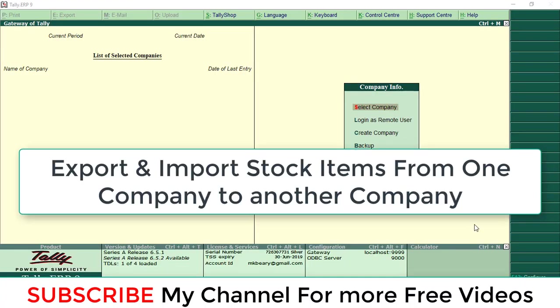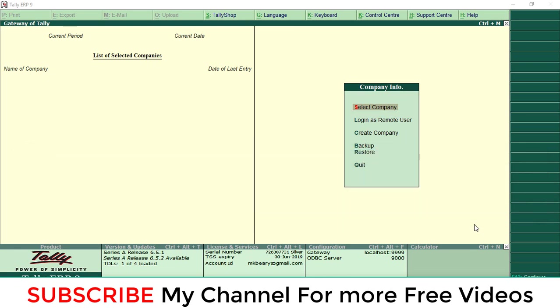Hi dear friends, today we are going to discuss how to export stock items from one company and import the stock items to another company. By default, Tally has an option for export stock item and import stock item.